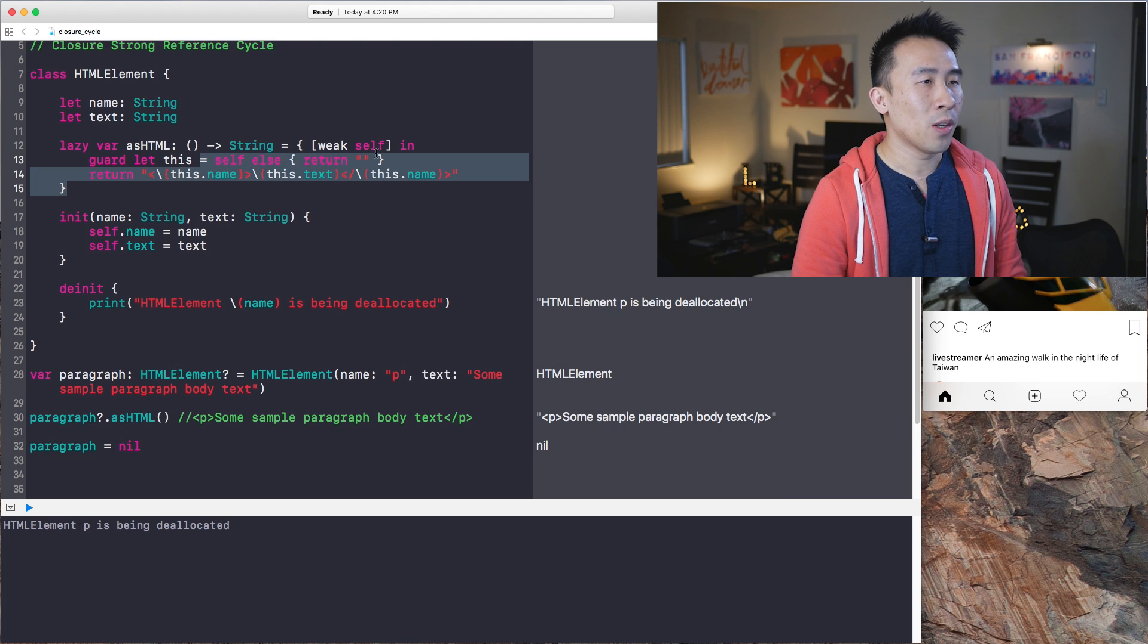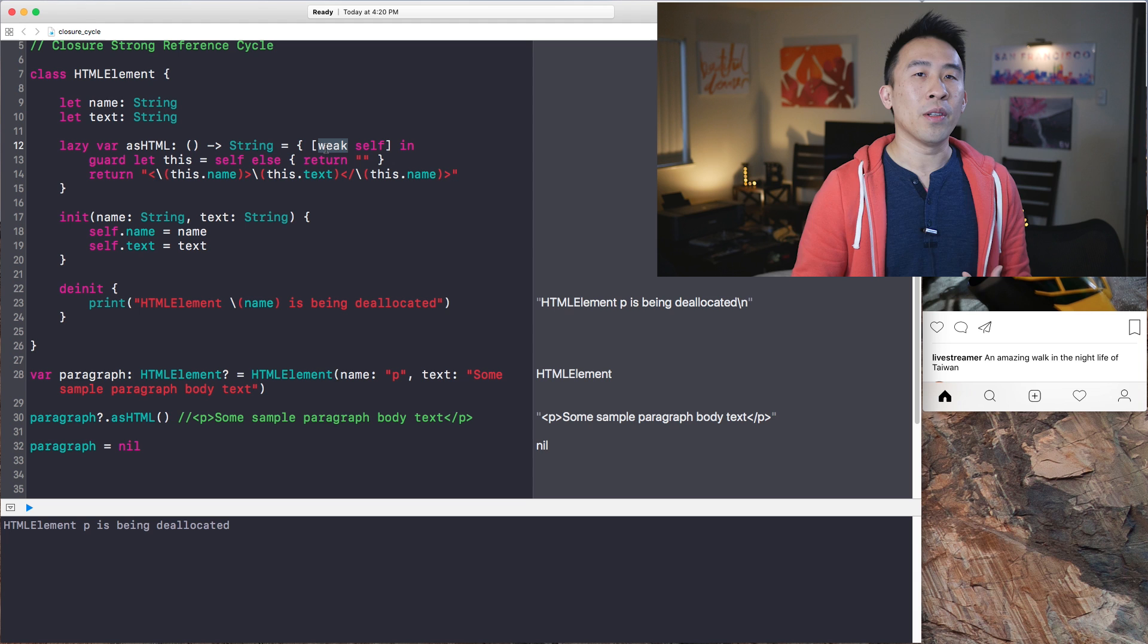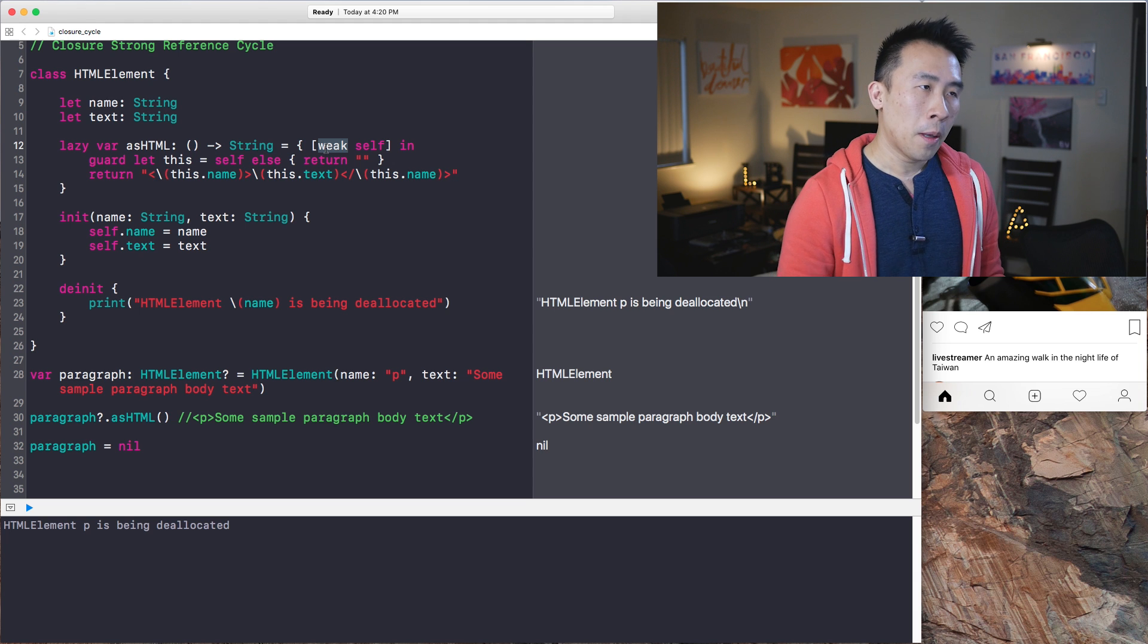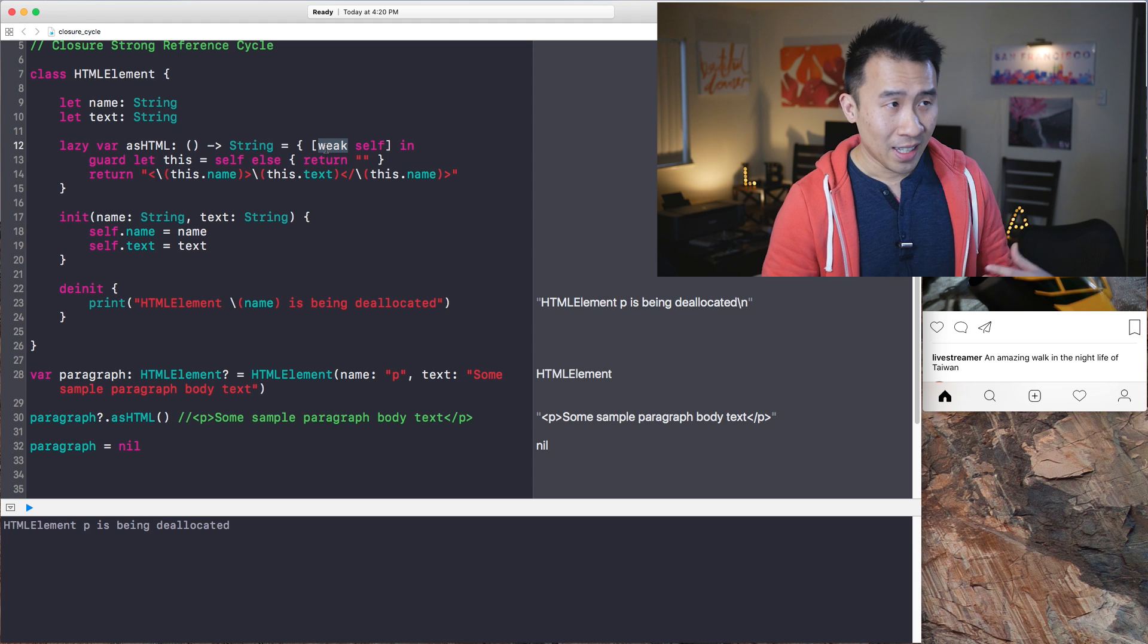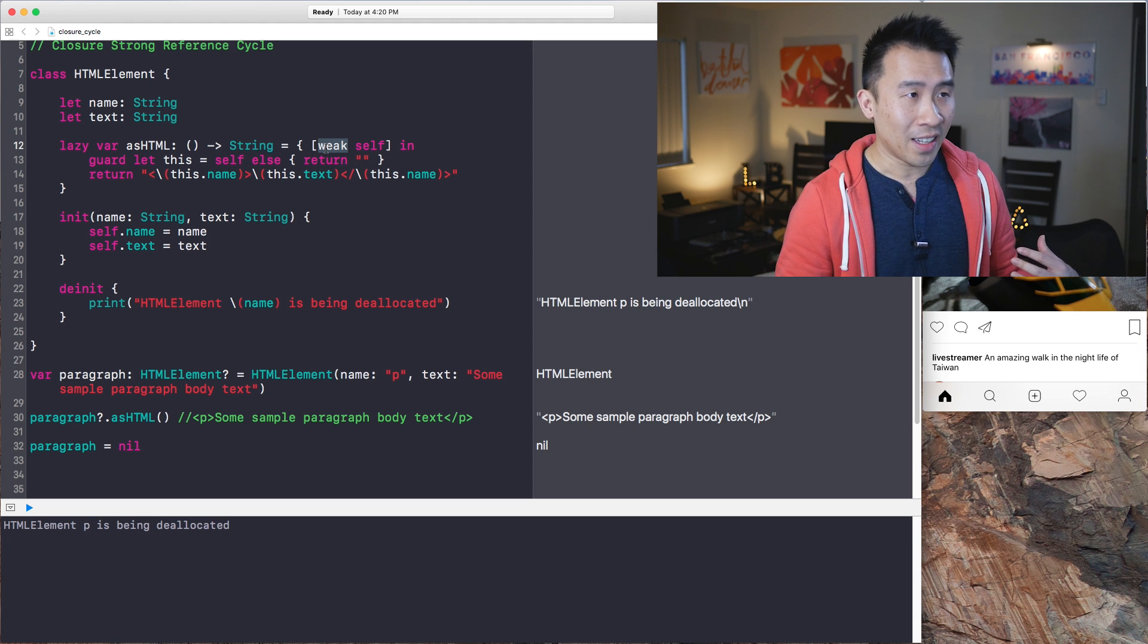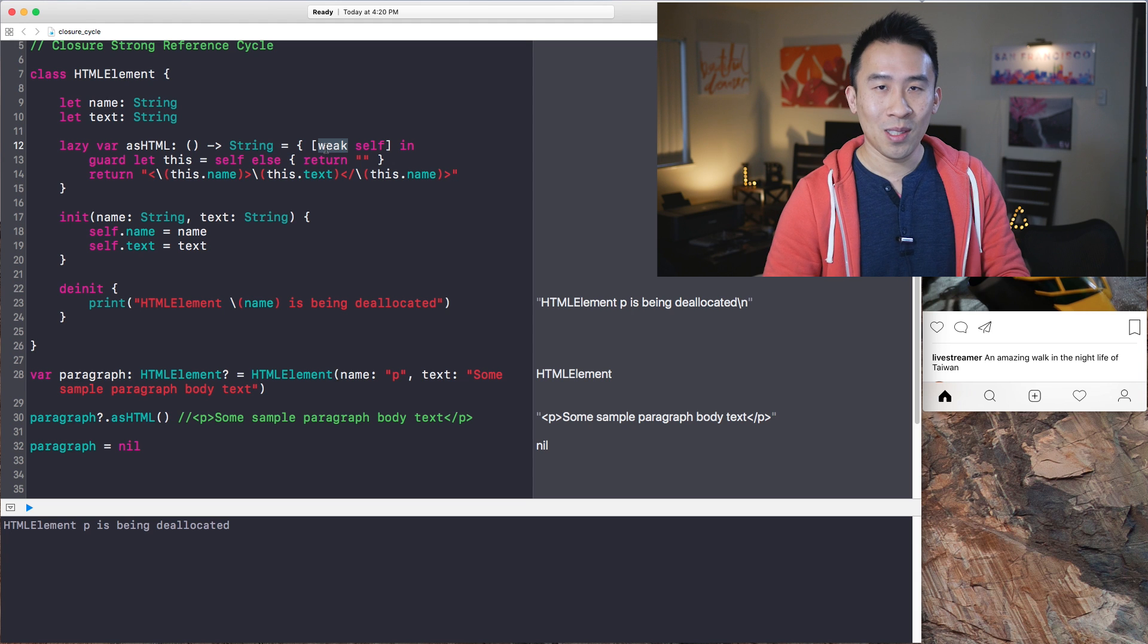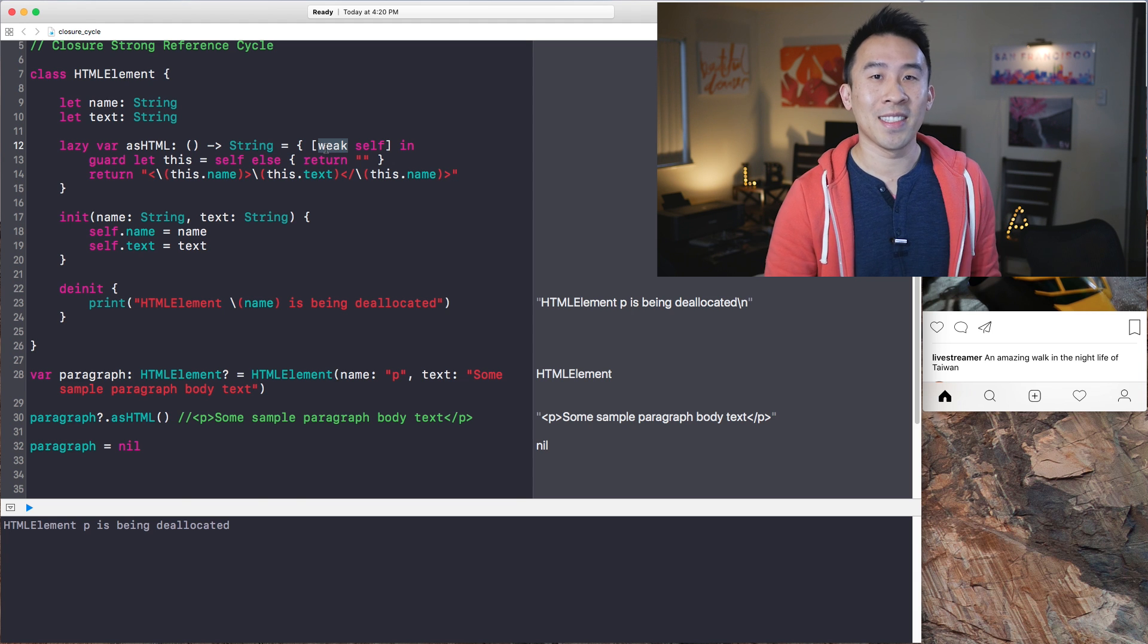So another way of breaking this is to use an unowned or unowned reference of self. But that's a little bit more complicated. And yeah, you should definitely look at the documentation to figure out what it really means.